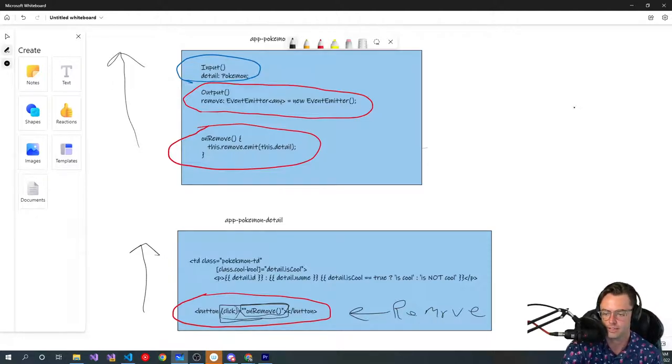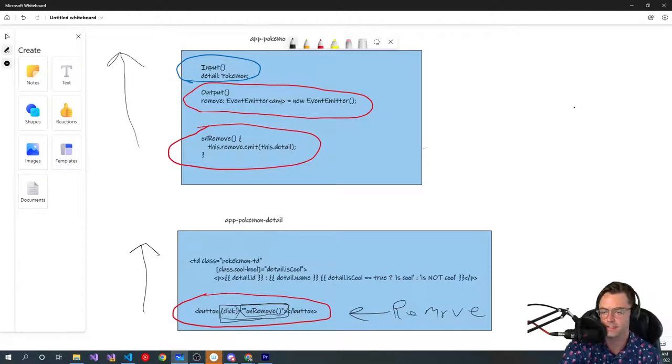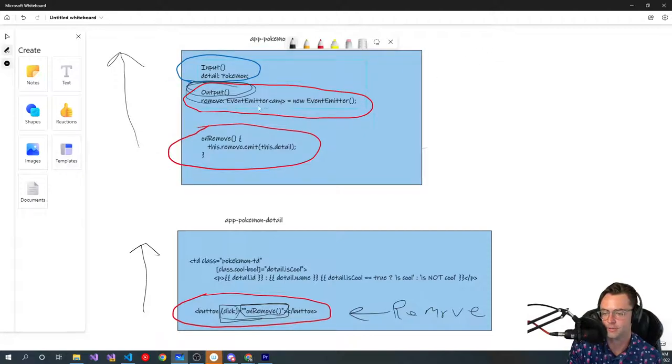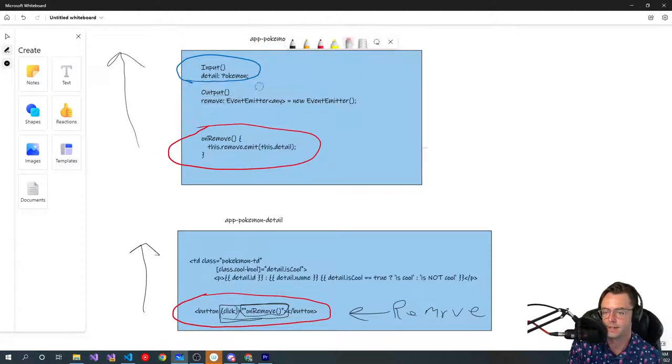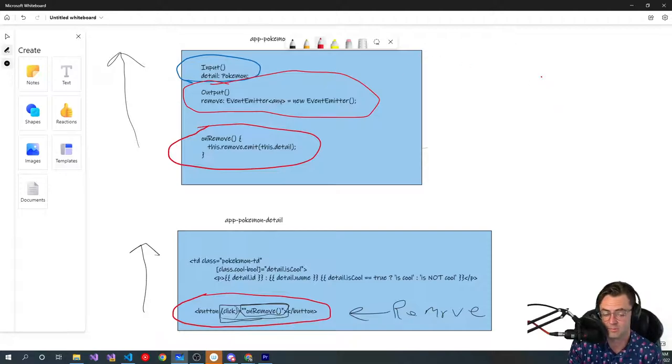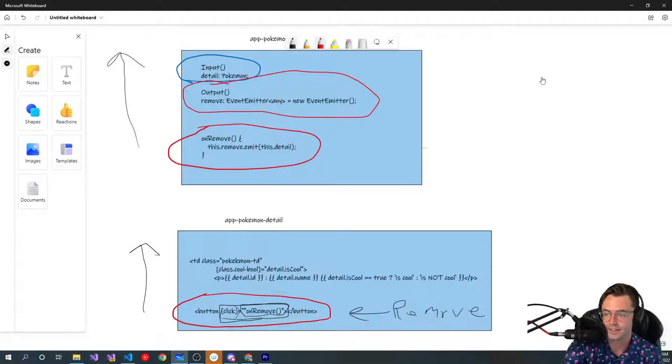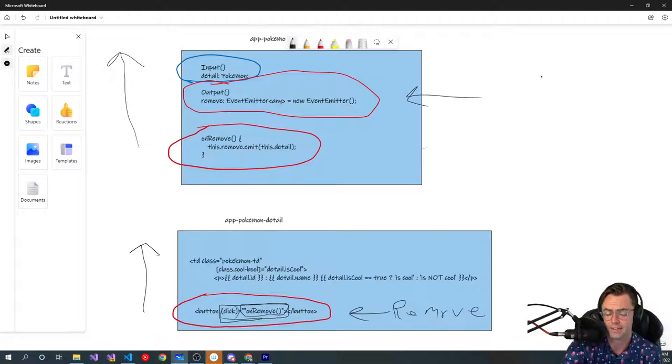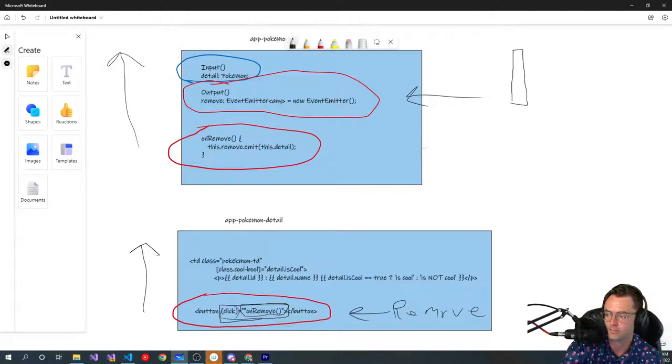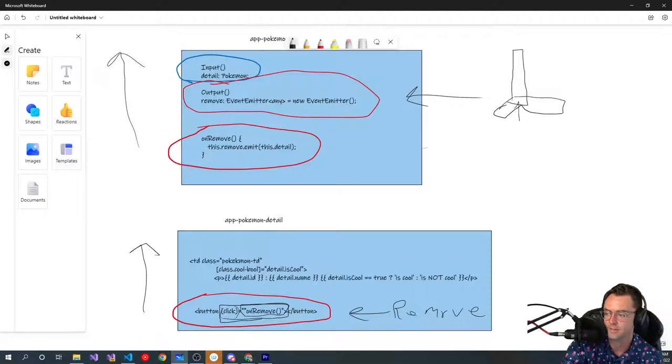So how do we do that? The first thing that we need to do is we need to attach this handy little output right here. This handy little output is an attribute that's going to turn this property here that we just have into what's called a subject. You really don't need to understand what a subject is. But if I had to give you just a hack or some type of easy way to remember it, it's the rocket ship. This is the rocket ship which is going to send this data, this event, to Mars.